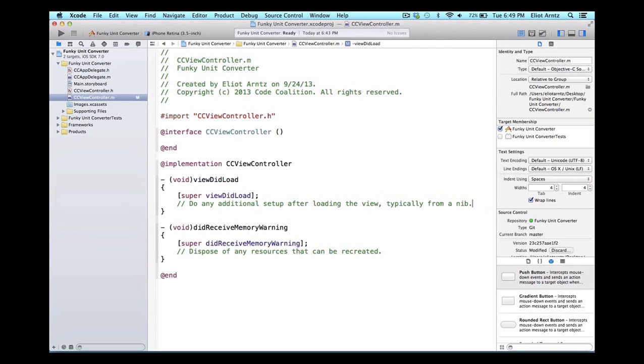Our method names in Objective-C are very readable. We'll talk more about method names later, but for now we're going to talk about integers, which are values that hold whole numbers. Examples of this are 0, 29, and negative 100,000.